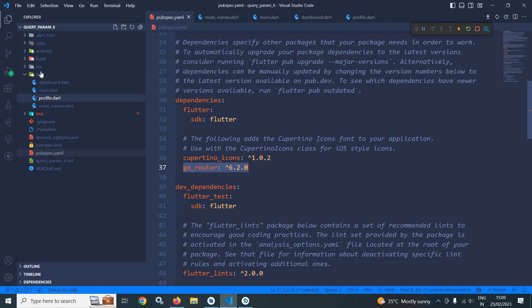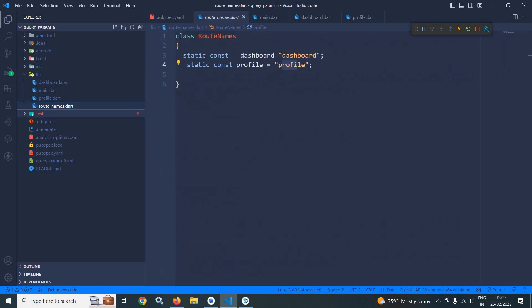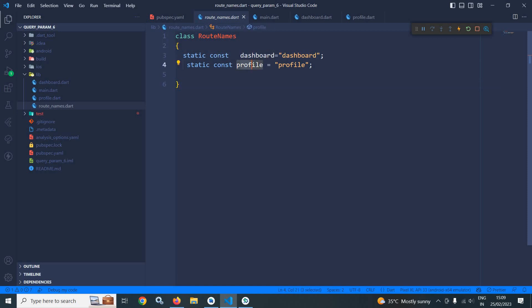Now in the lib folder I have created a file named root_names.dart. It contains two variables, dashboard and profile, having the values as 'dashboard' and 'profile'.